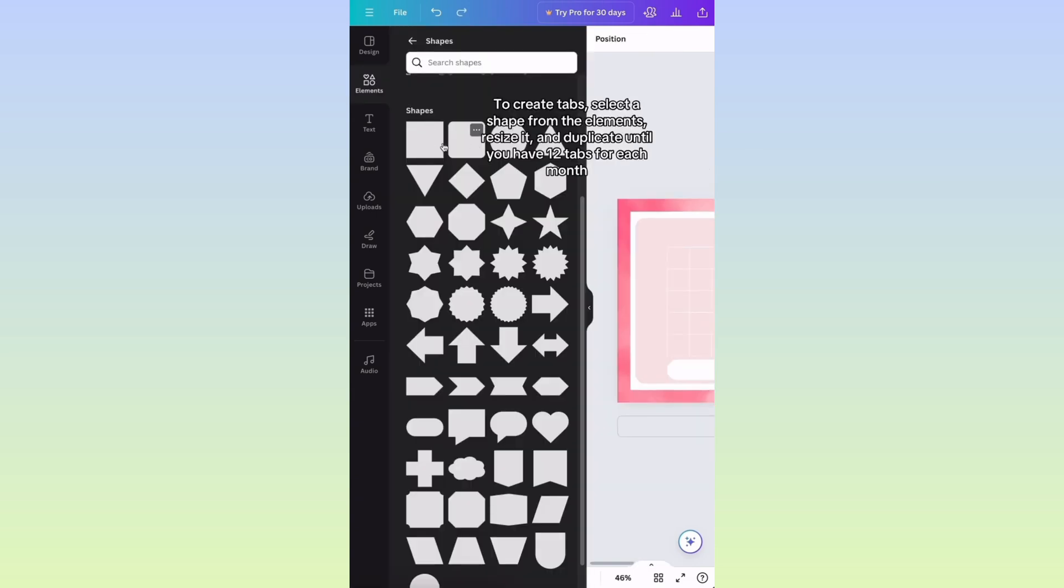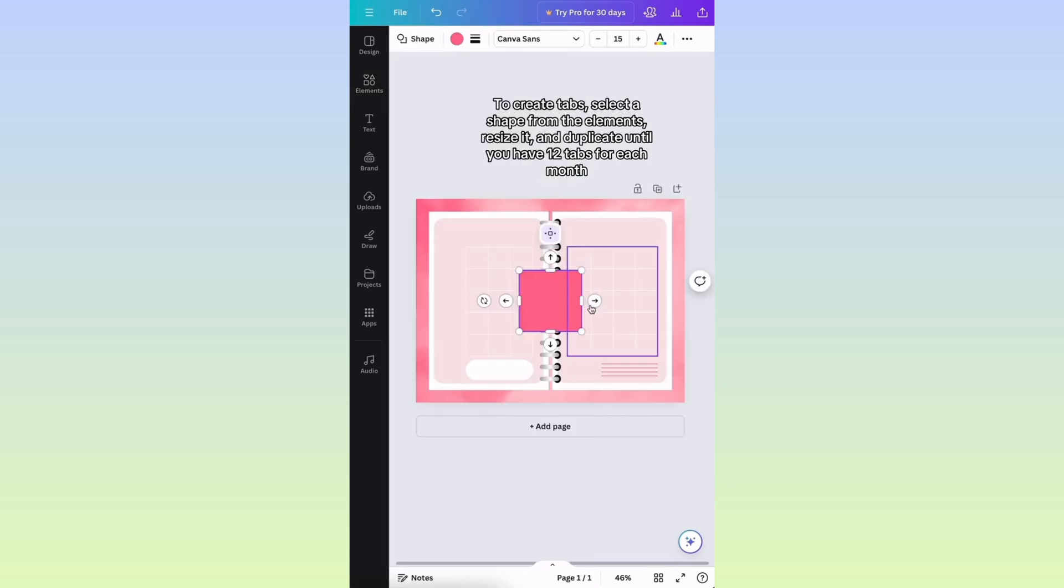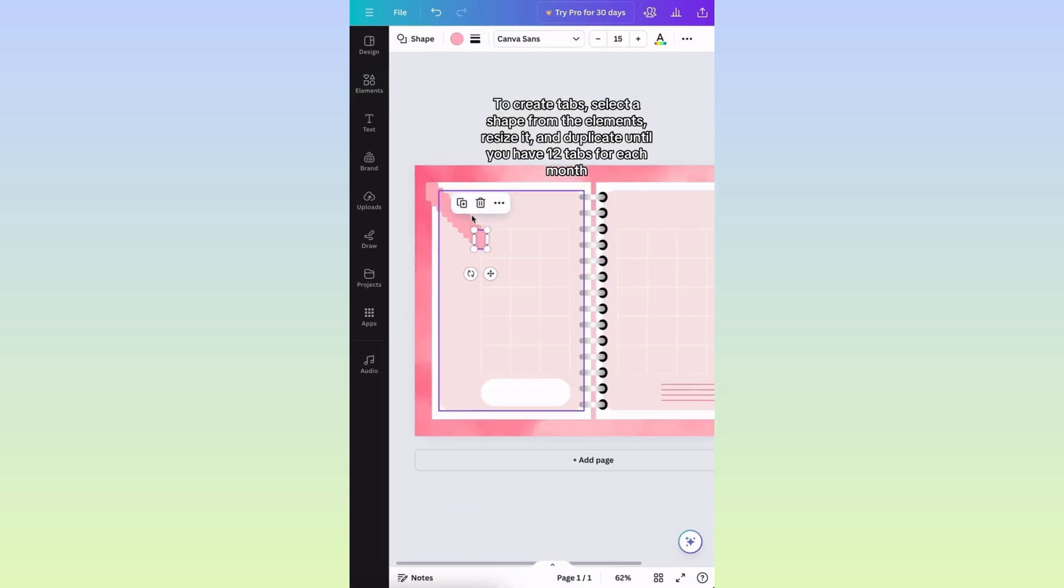To create tabs, select a shape from the Elements, resize it, and duplicate until you have 12 tabs for each month.